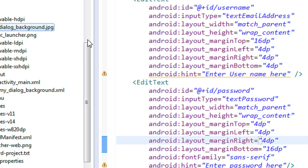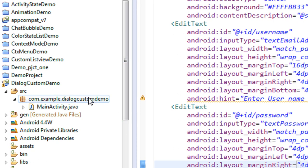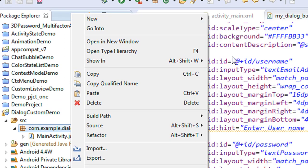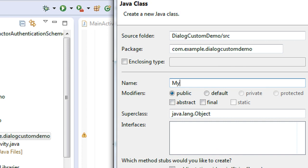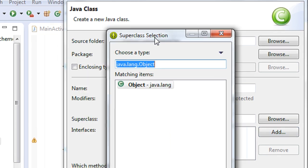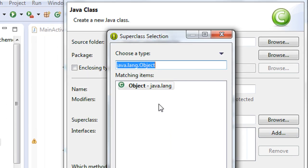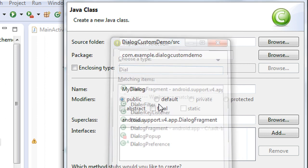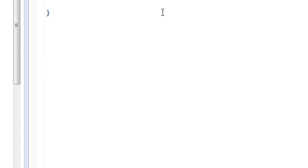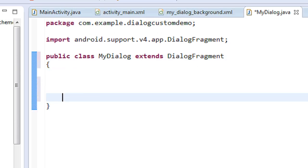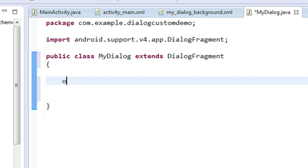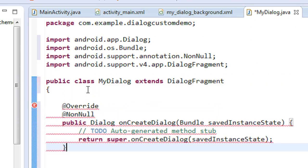Now we have to create the dialog. To create a dialog you need to create a separate class file in the package. I created a new class named 'MyDialog' and browsed for the superclass. I'm going to show an AlertDialog using DialogFragment. Now we have a class that extends DialogFragment.